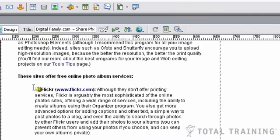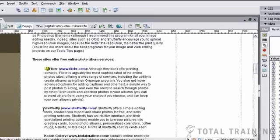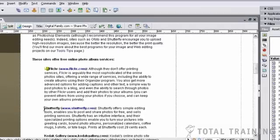This is one of those little things that Dreamweaver puts in there to let you know there's something on the page that's not going to be visible. So that funky little yellow anchor will not appear when you look at this page in a browser, but it's there so that you know where the anchor is and that it was set correctly. You can turn that off in Preferences if you don't like it, but I kind of like the anchor ones to show because that way I can see where my anchors are.